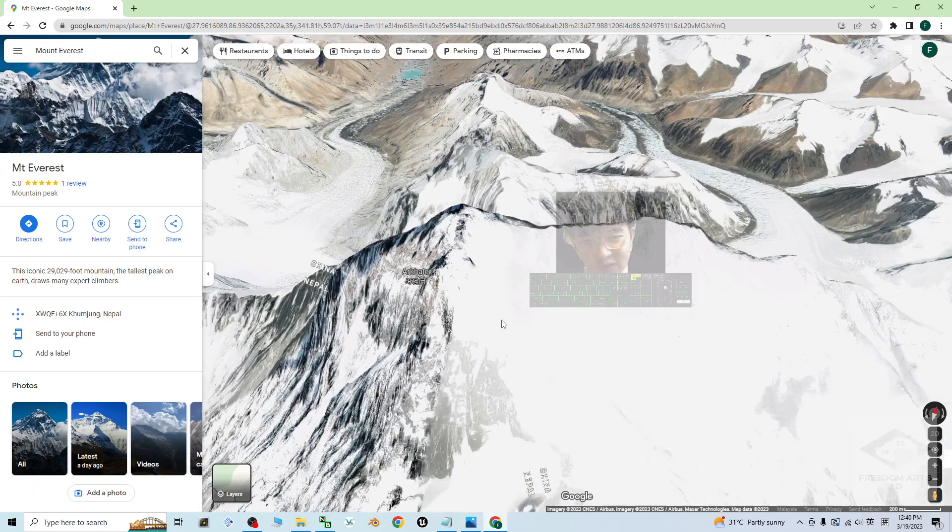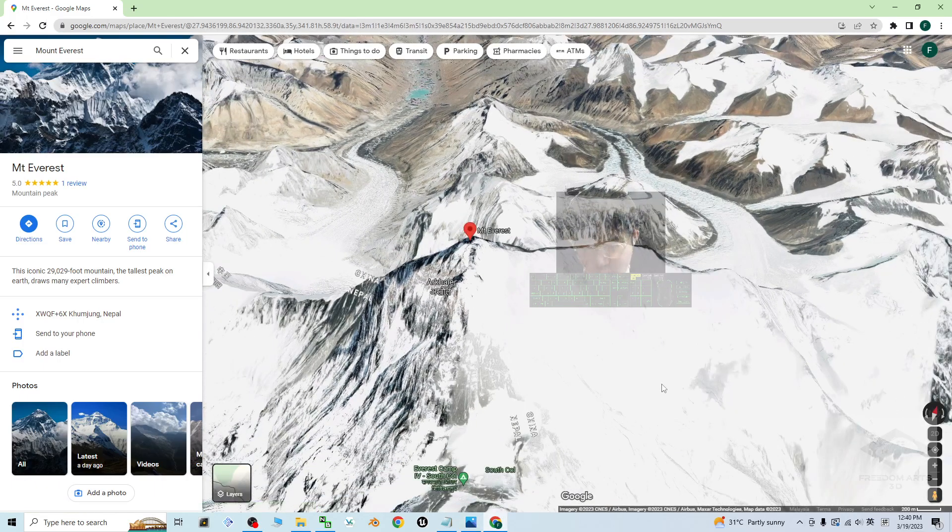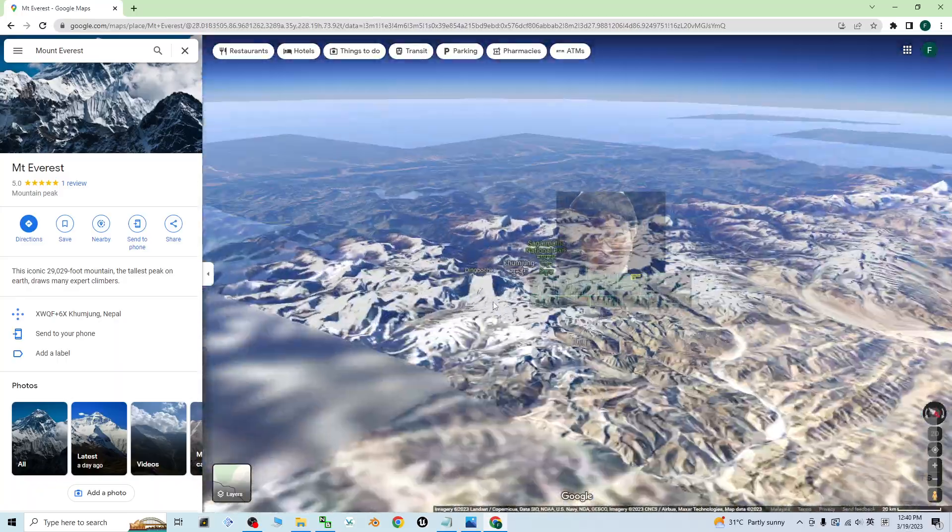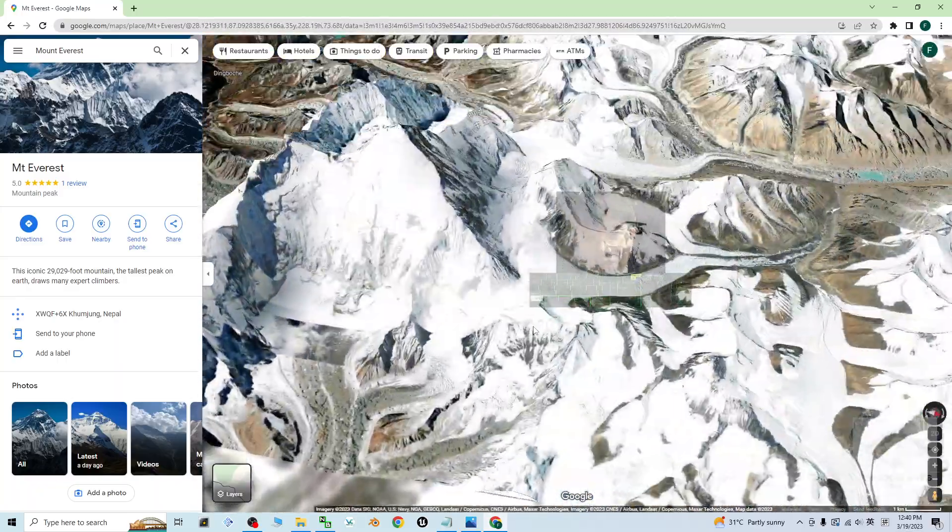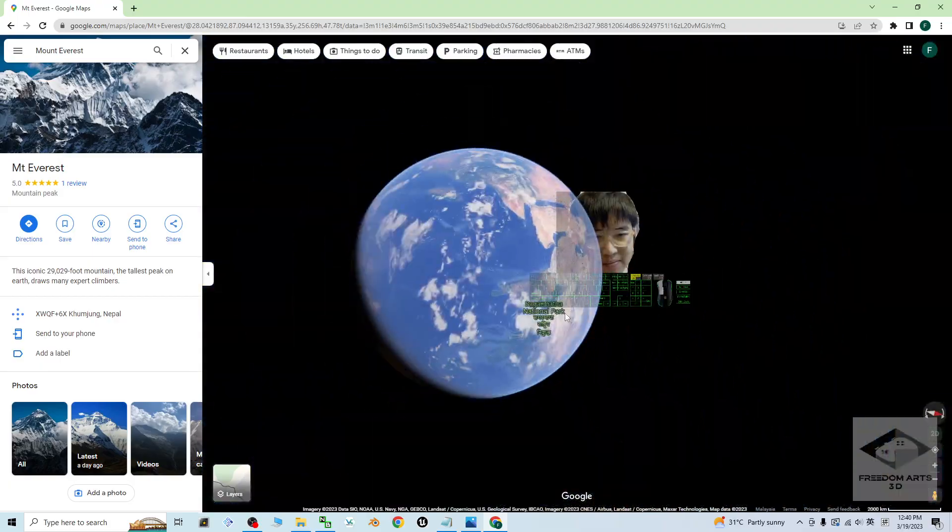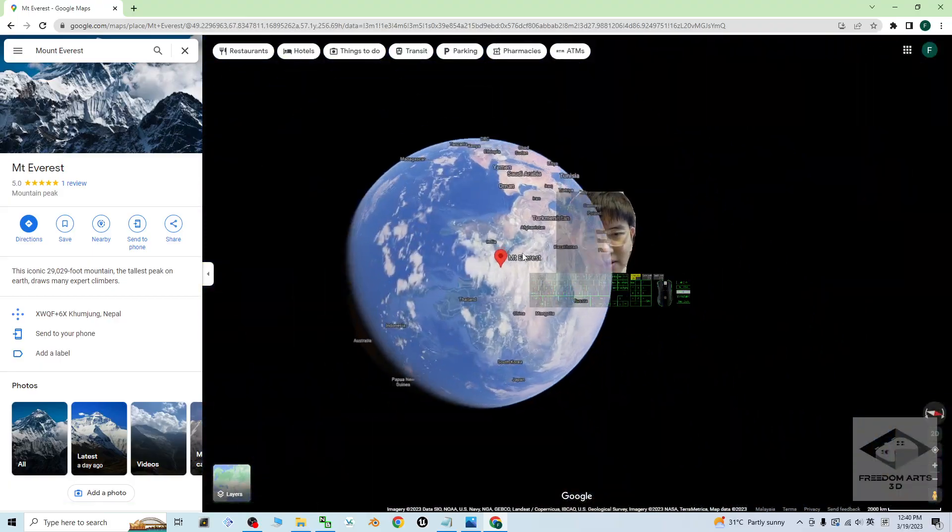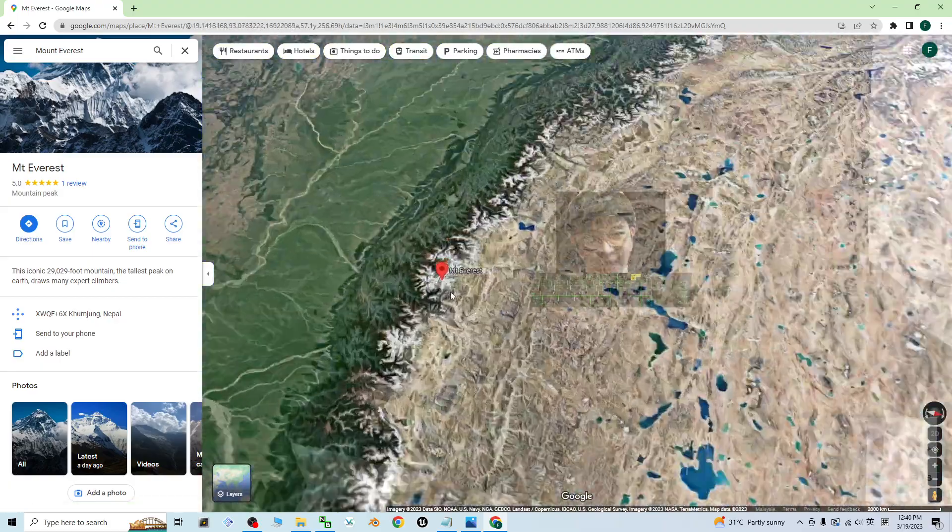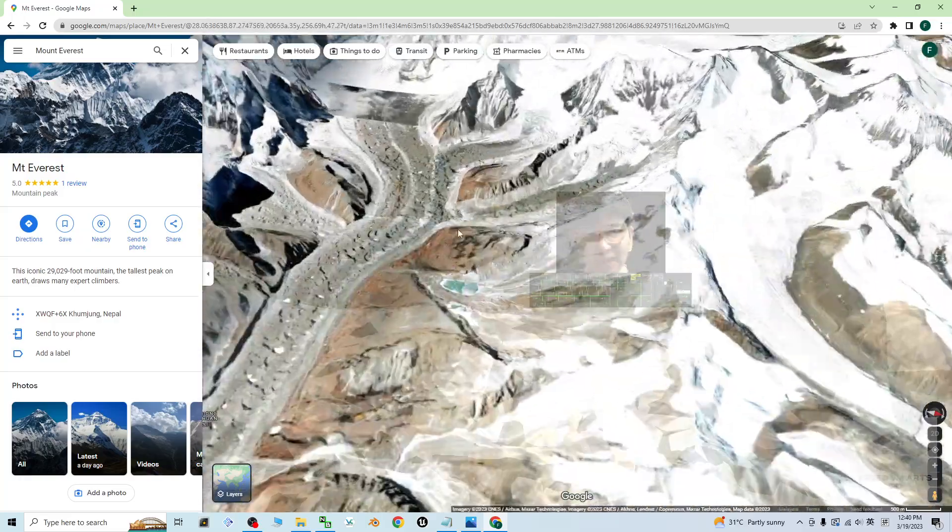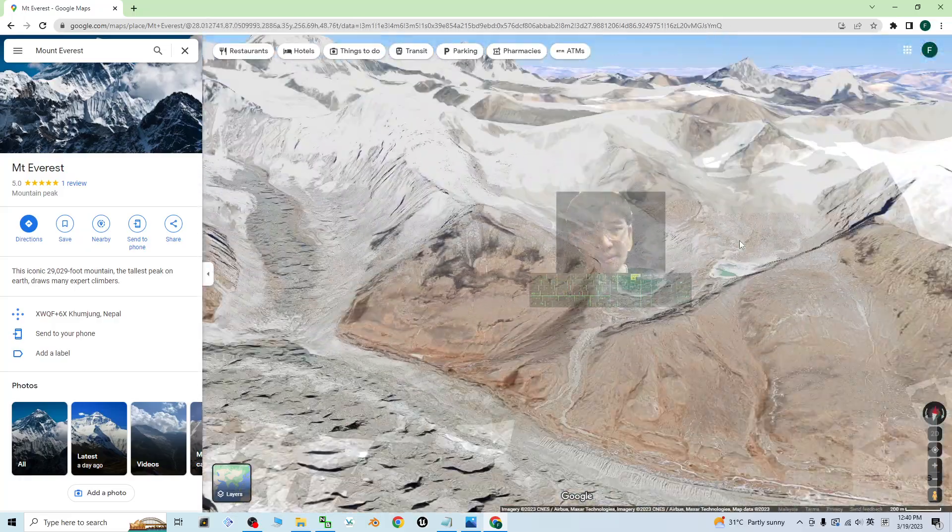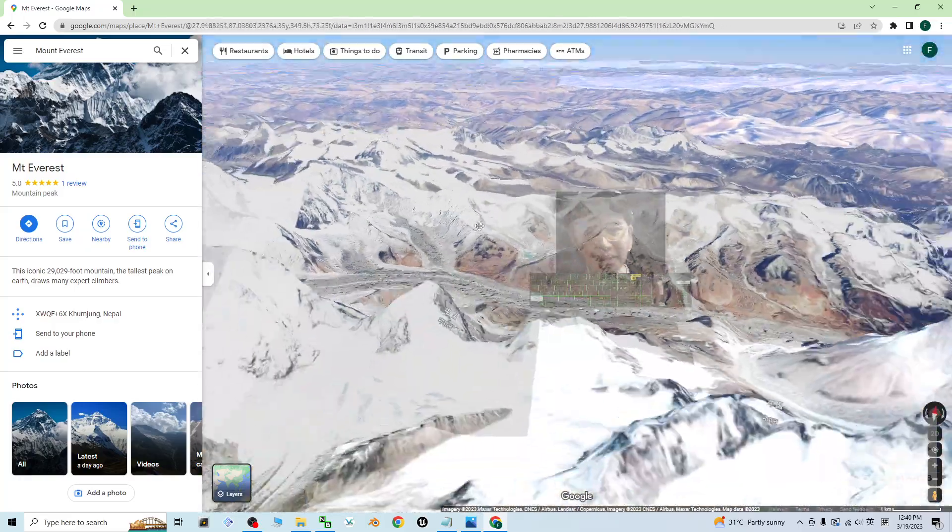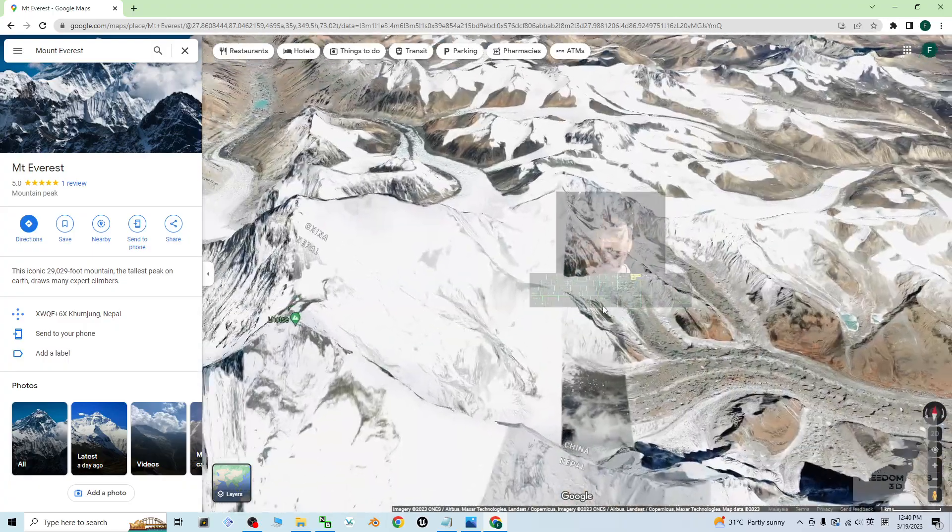Just for example, this is Google Map 3D. Now you can see this is Mount Everest and for any of the terrain in the world, you can just import it, you can just extract it. So start from now, I'm going to show you step by step.